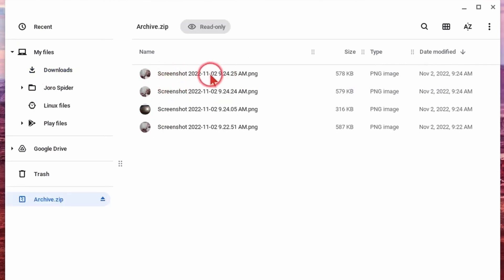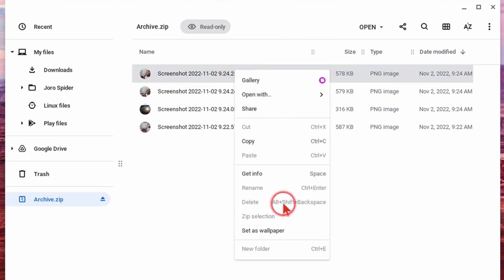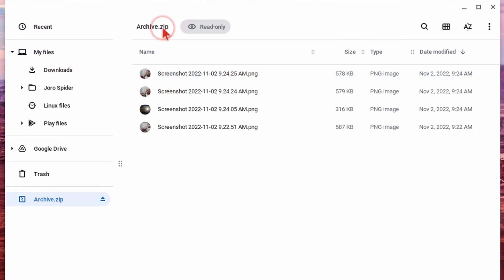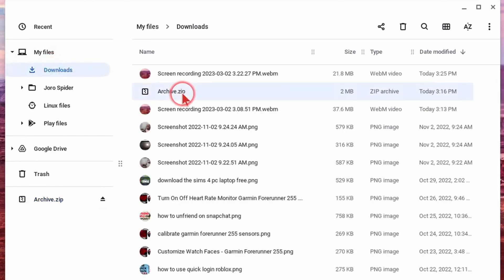If you come across a file where there is no Trash Can option, or right-clicking it does not give you the option to delete it, that's probably because you're in a read-only section — either a zipped file or another folder on your Chromebook. If it's in a zip file, where it says 'zip' next to 'read-only', you simply need to find that zip file and delete the zip file itself.